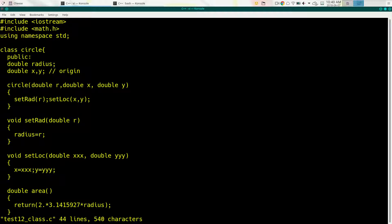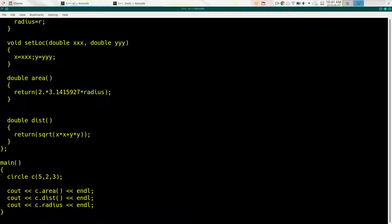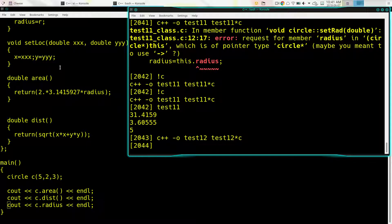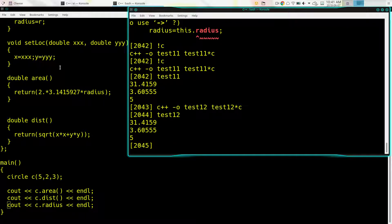Same idea here, but we've got a constructor — a method called Circle, no return type specified, takes a set of arguments, and we call set_radius and set_location inside. This looks exactly like a constructor in Java, and we use it the same way — except we don't have to use the 'new' keyword. We just say 'Circle c(arguments)' and it will go ahead and call that constructor.